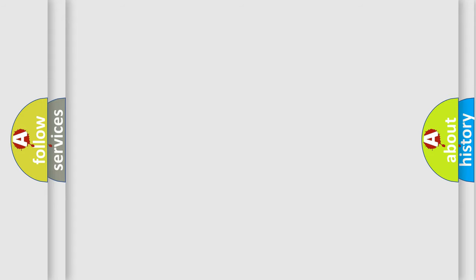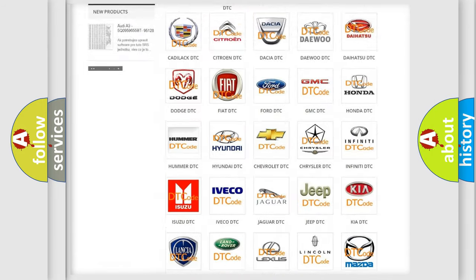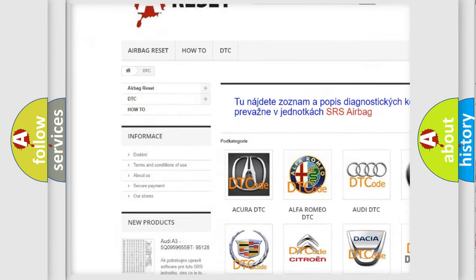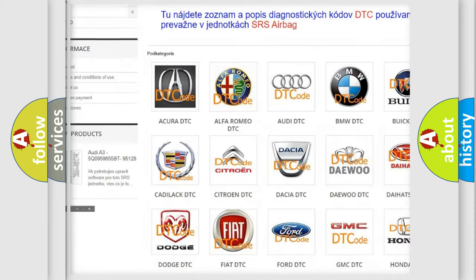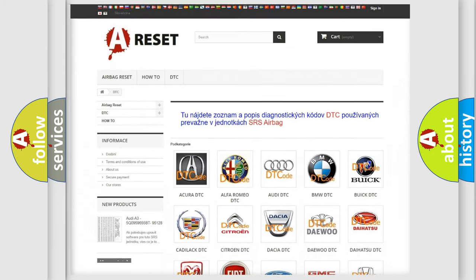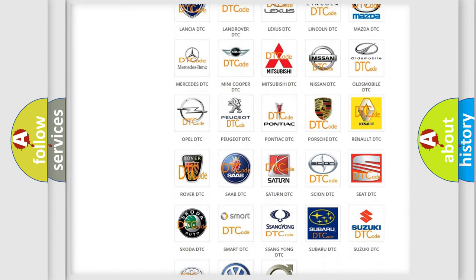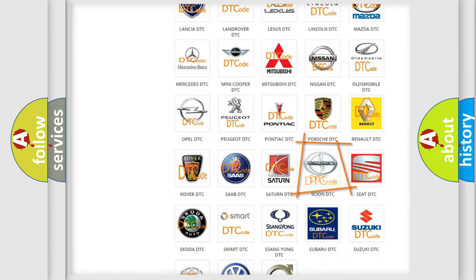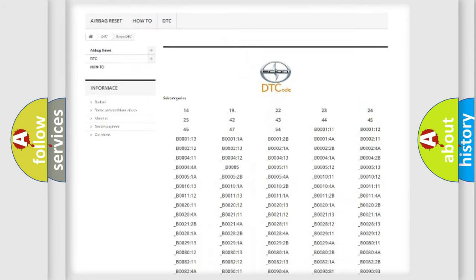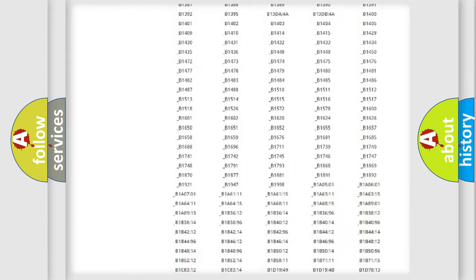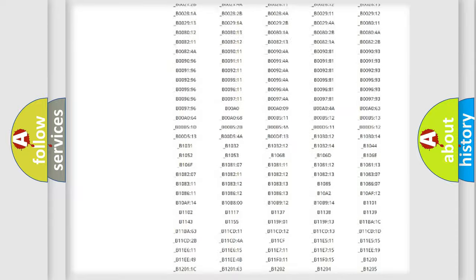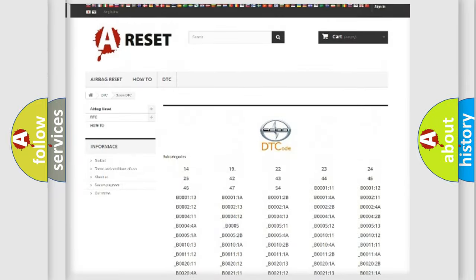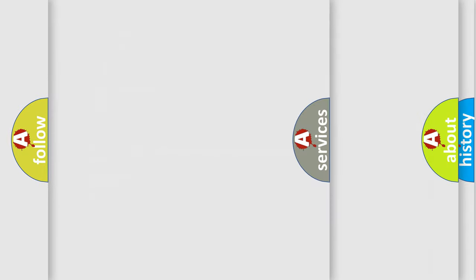Our website airbagreset.sk produces useful videos for you. You do not have to go through the OBD2 protocol anymore to know how to troubleshoot any car breakdown. You will find all the diagnostic codes that can be diagnosed in Scion vehicles, and many other useful things.